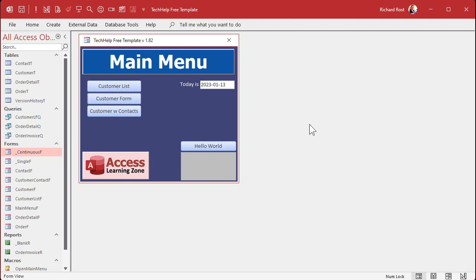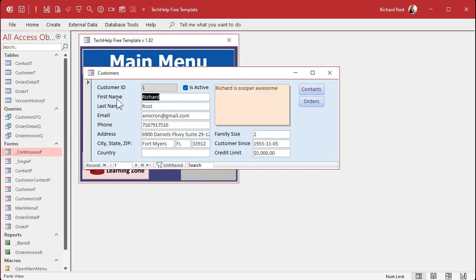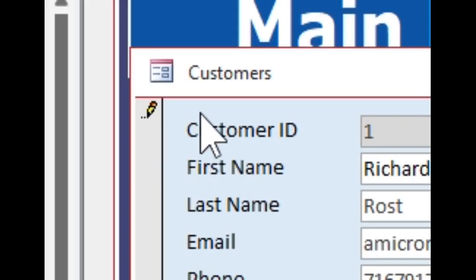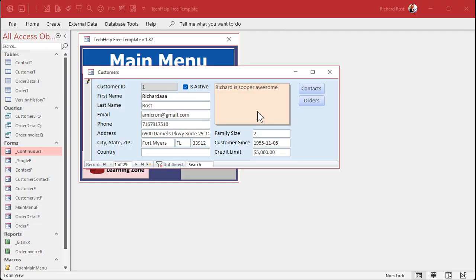Okay, here I am in my tech help free template. This is a free database you can download from my website. If you open up any form, like here's me, and I make a change, put something in here, notice up here in the upper left hand corner that symbol changes to a pencil. What does that pencil mean? That means the record is dirty. That means you're in the process of editing it, changing the data.